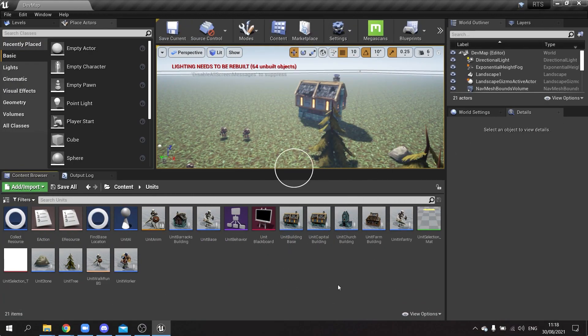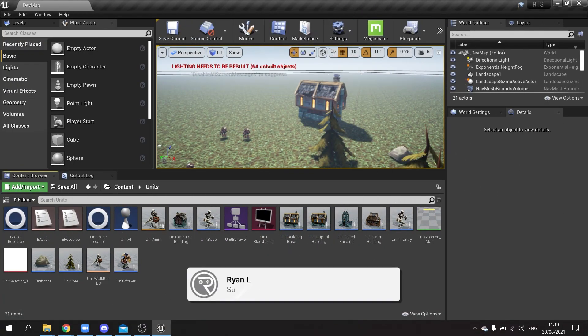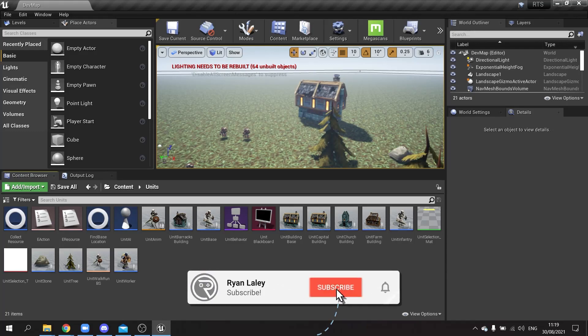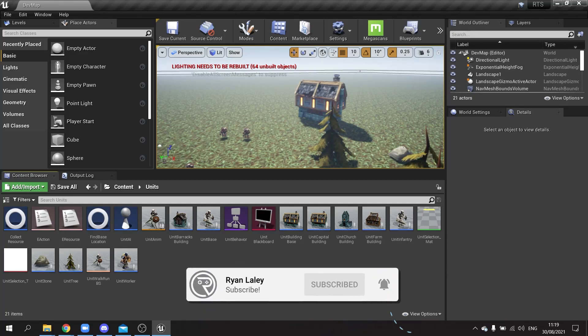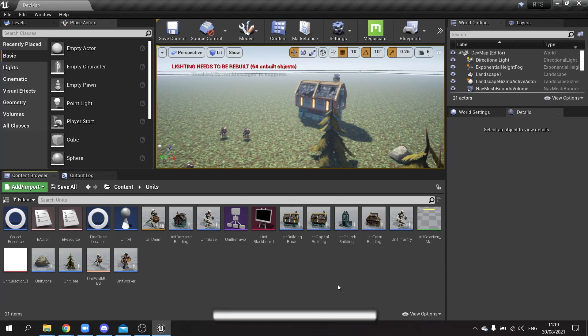Hello and welcome back to our RTS tutorial series. In this episode we're going to be setting up our alternative team — the enemy team that we can attack but not select.